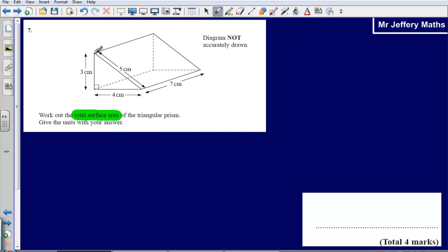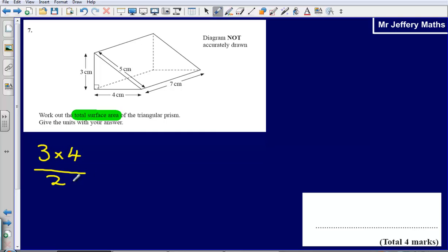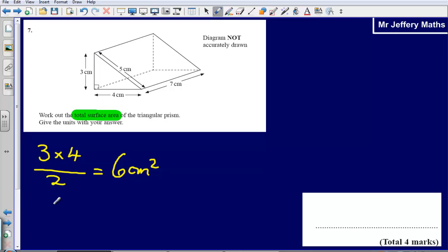We're going to start with the triangle at the front. To work out the area of that triangle, I'm going to do 3 multiplied by 4 and then half it. That gives me 12 divided by 2, which gives me 6 centimetres squared. I've got two of those, so I've got another 6 centimetres squared at the back as well.